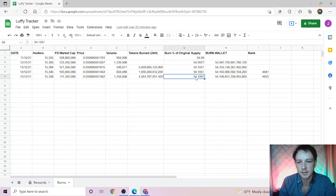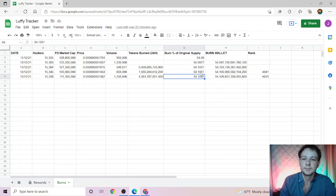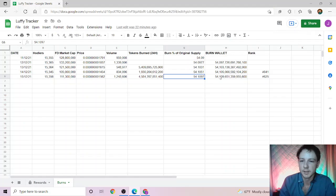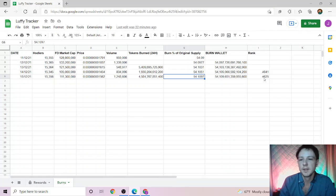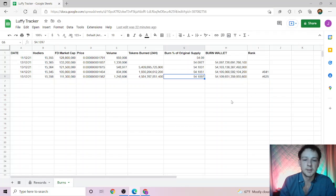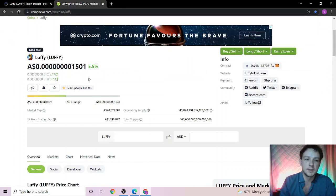The burnt supply now sits at 51.09%, so we've gone up three spots. The burn wallet currently sits at that, and we're also keeping track of the rank now which is 625, so we've grown up the ranks a bit.